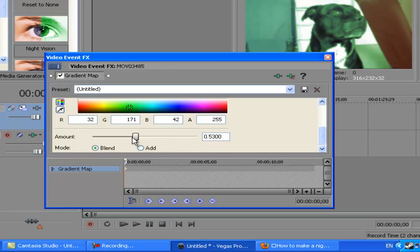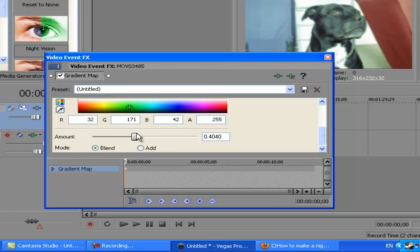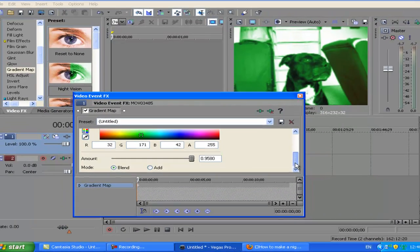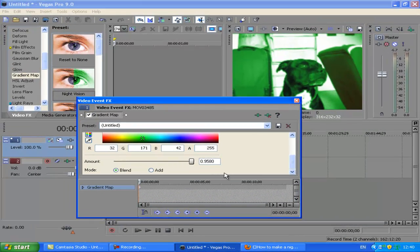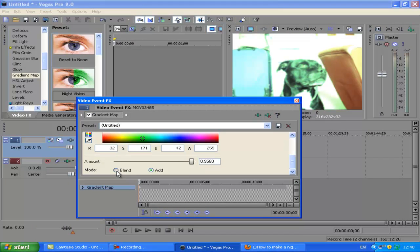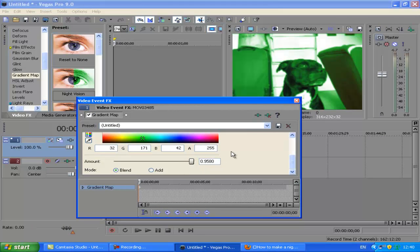And then you can change the amount. If you put it right back it'll go to its normal color and then you can just edit how much you want it there. So I'll put it about there just under. You can click Add, but that looks a bit weird so I think you're best sticking with Blend and it looks nicer.